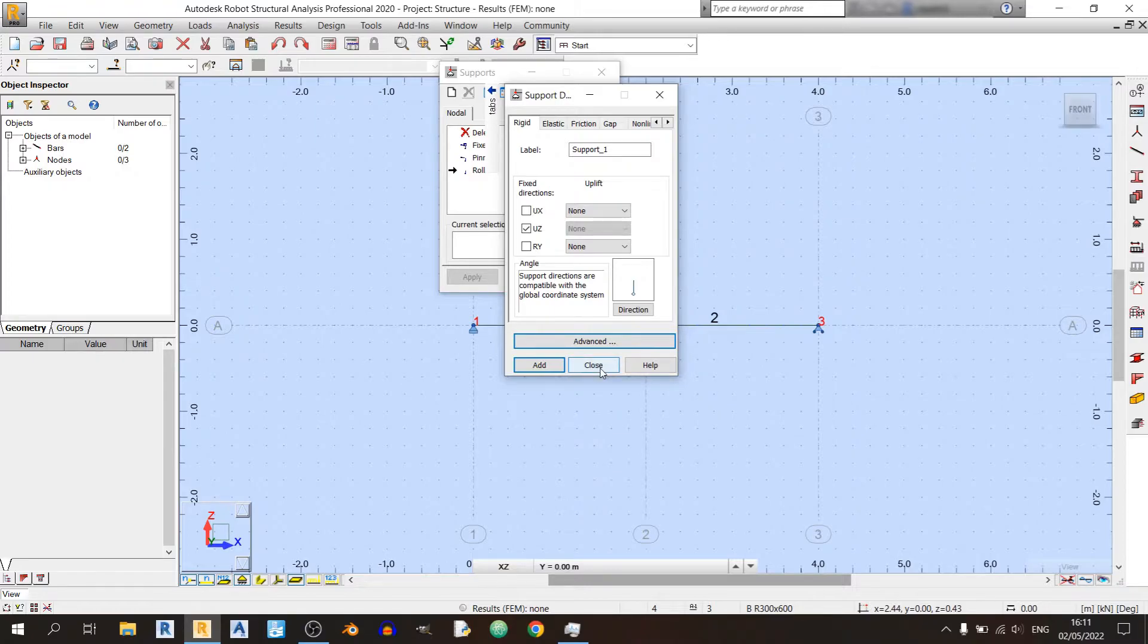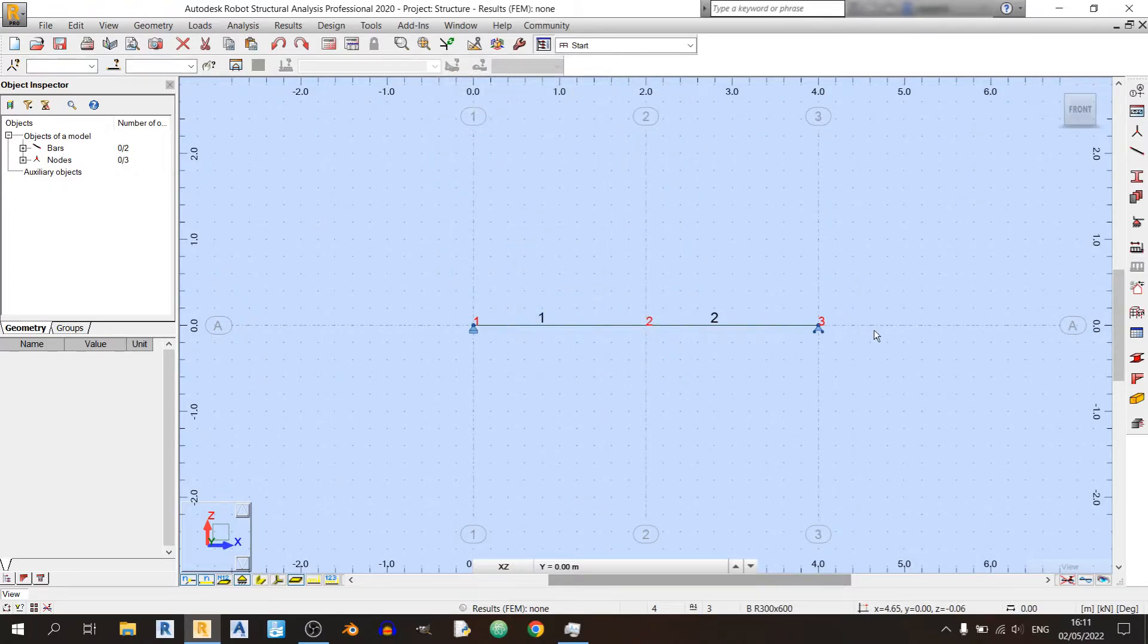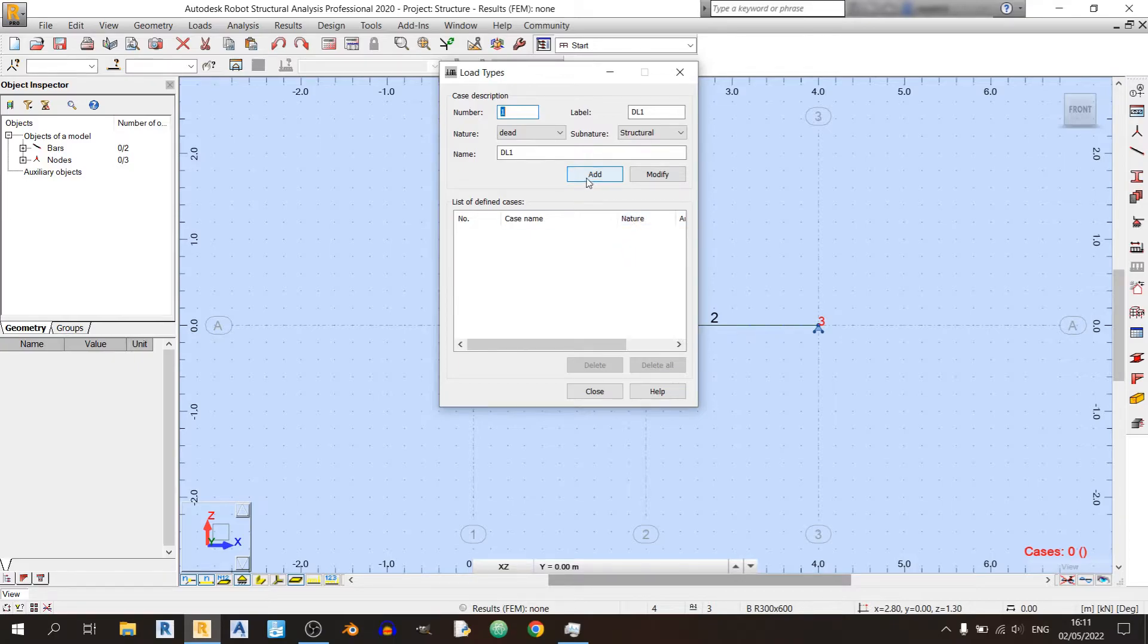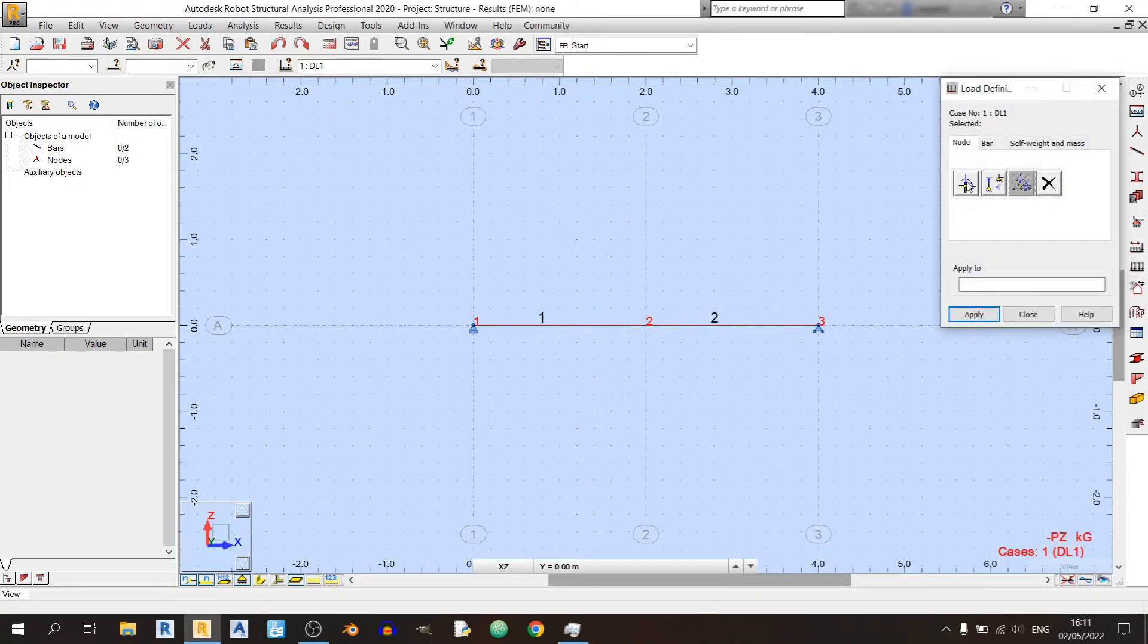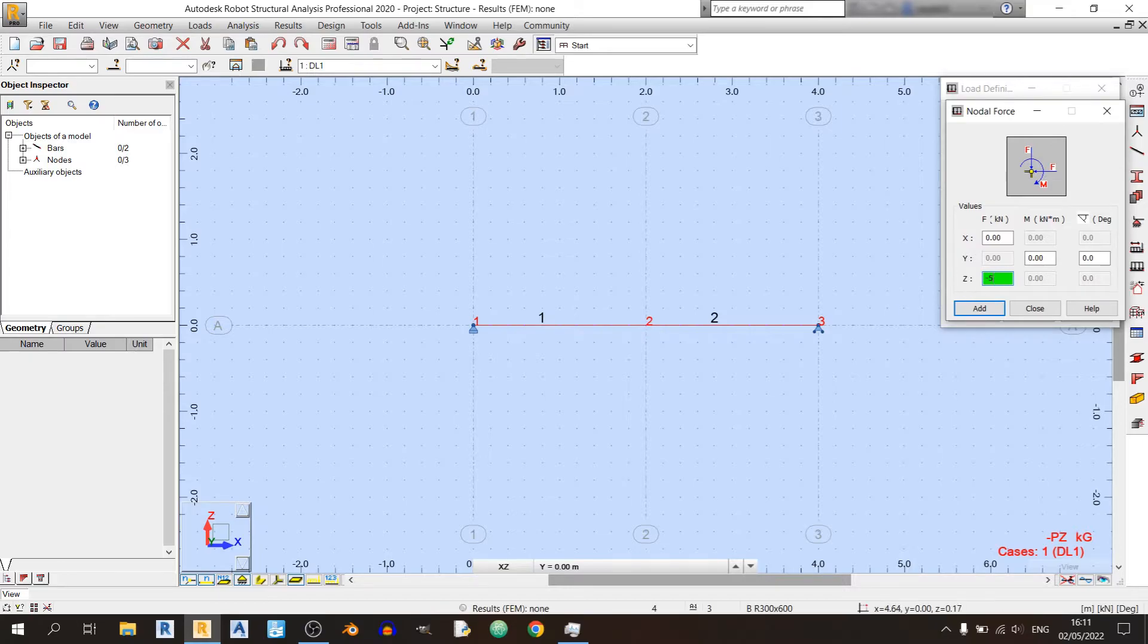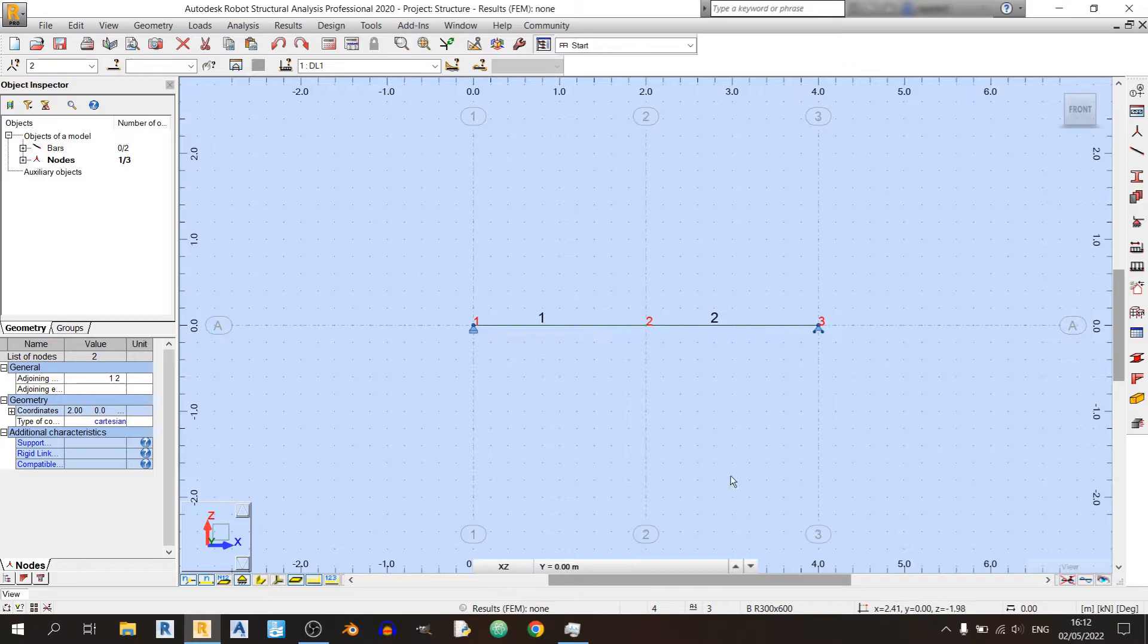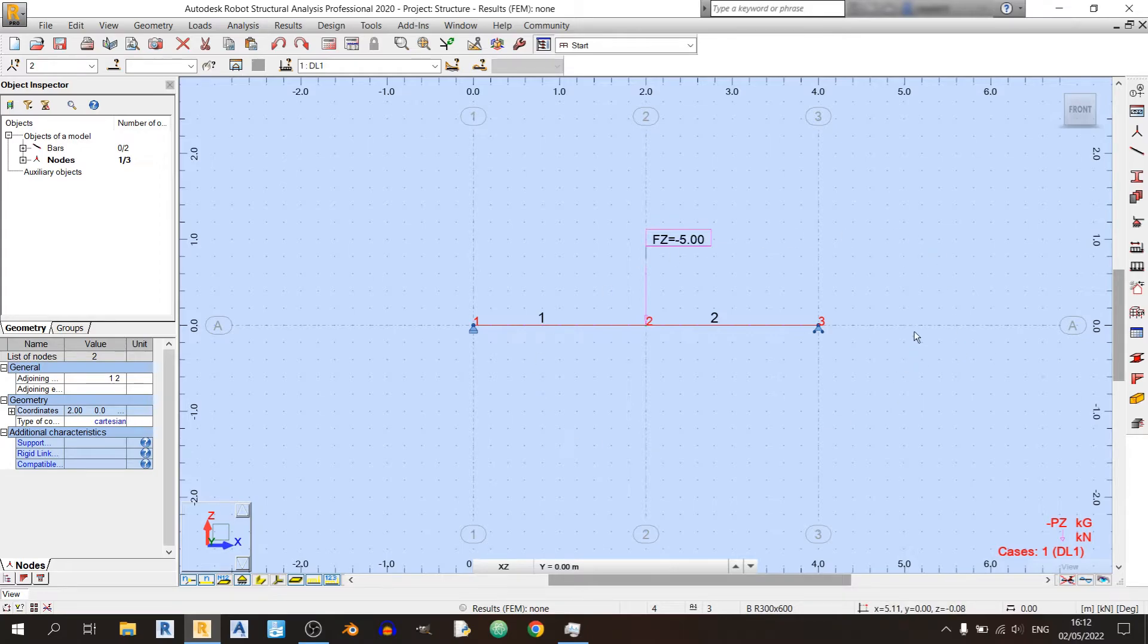Now let's define the load types over here. Just click on this button once, and in this case I'll just say that the 5 kilonewton load is a dead load. Just click on Add like so, click on Close. Click on Load Definition, click on Nodal Force for point loads, and key in minus 5 kilonewtons over here. Minus 5 would mean that the load is acting downwards. Click on Add and select the Apply To box over here, and I'll select node 2 and click on Apply and Close. To view the load that we have just created for our model over here, just click on Load Symbols and Load Value Descriptions, and you can see the load over here.